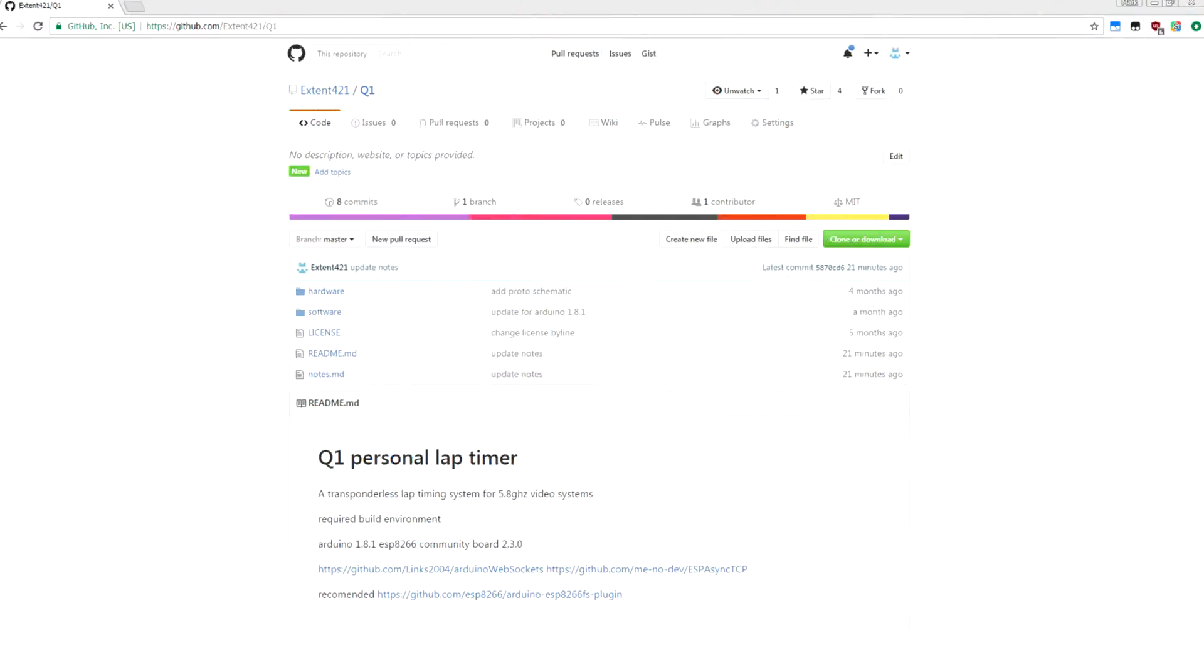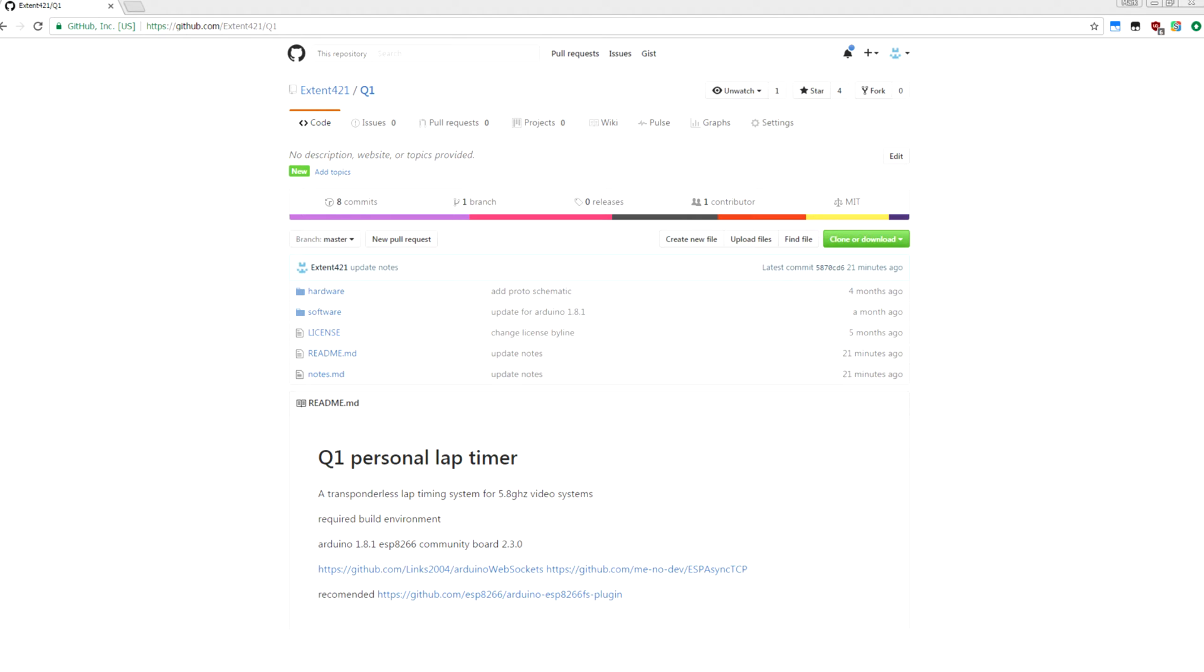A while ago I posted a teaser for a transponderless video-based lap timing system that I've been working on, and I finally got around to cleaning up my build and making basic notes and getting everything up on GitHub. So I just wanted to link people to that and walk through the basics of setting up the project.